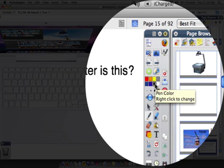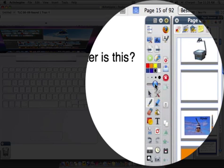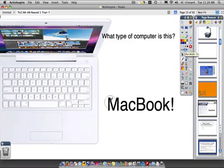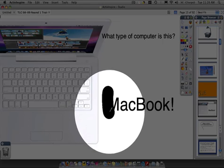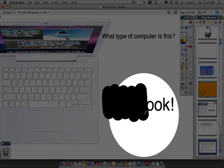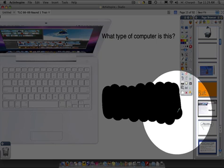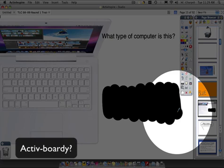I'm going to select the black cover-up and make it a slightly thicker line — let's say 73. So now I can use the pen tool to cover up the answer. This is a really easy way to make something active-board-like.